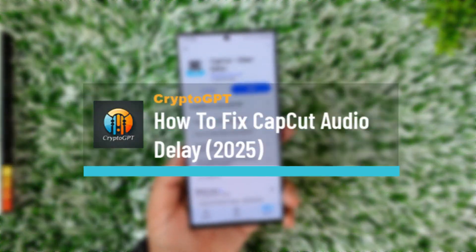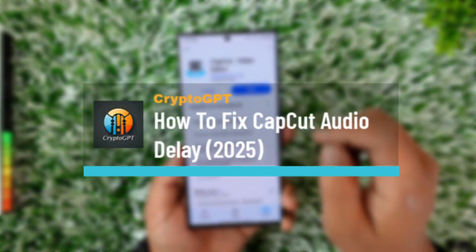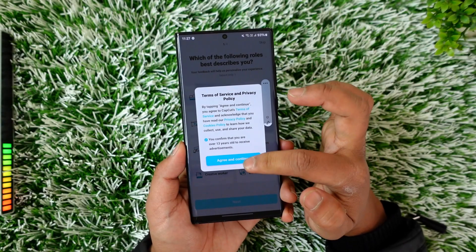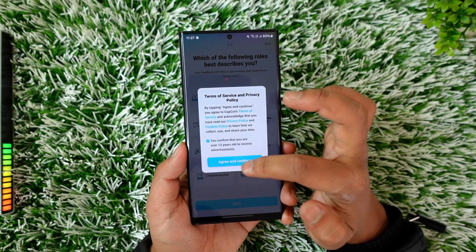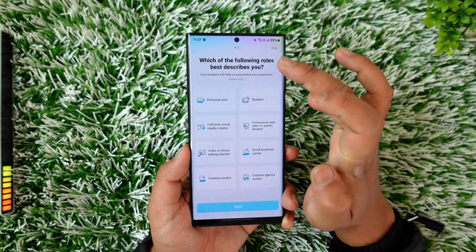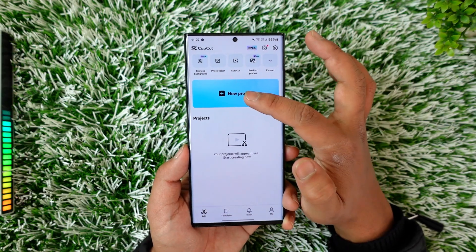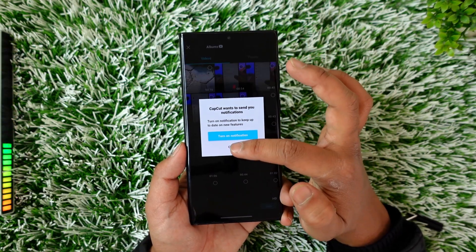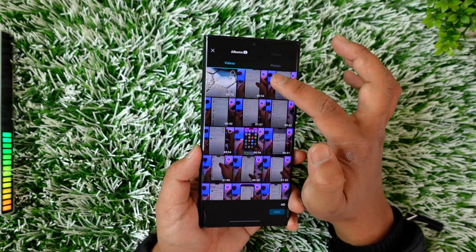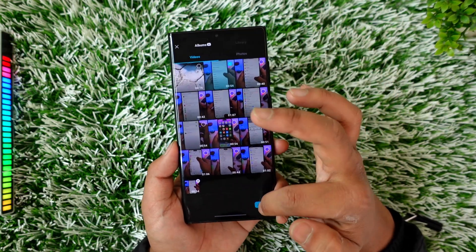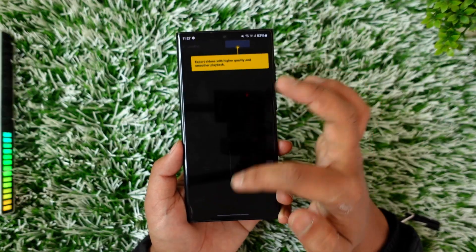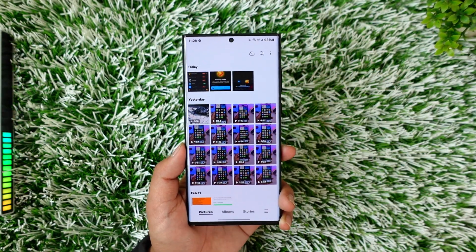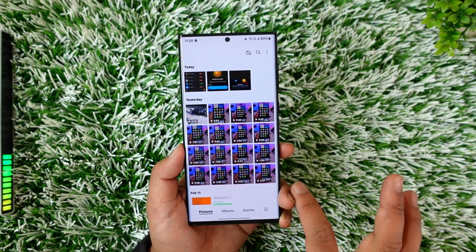How to fix CapCut audio delay. Whenever you're trying to edit a video within the CapCut app on your mobile, PC, or wherever else you're trying to use it and it has an audio delay, first of all you can simply try to check the audio effects. You can check from your phone itself whether that particular video has an audio delay or not.